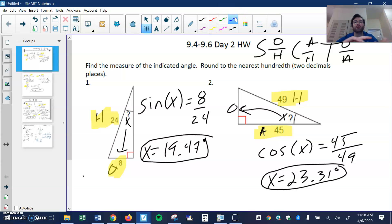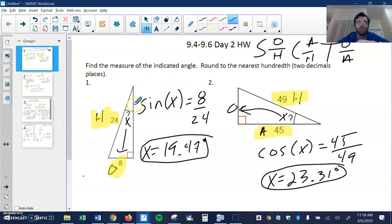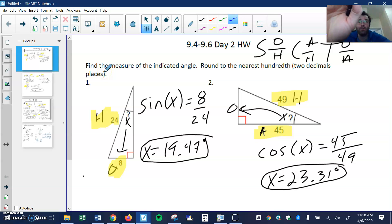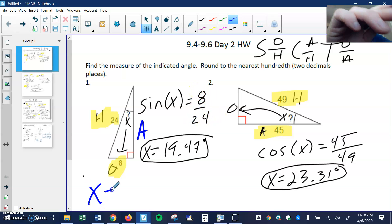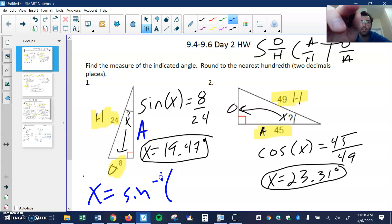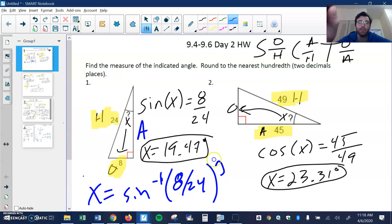Number one: we want to find the missing angle. I put an X there. I labeled this side my opposite, this side would have been the hypotenuse, and this would have been the adjacent. I have O and H, so that tells me I'm going to use sine. Sine of my angle equals the ratio O, which is 8, over H, which is 24. To find X, I'm going to use the sine inverse of 8 over 24.